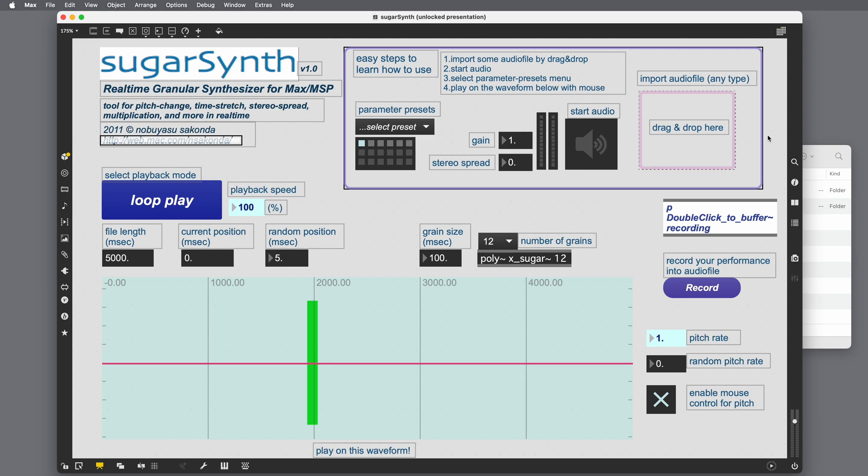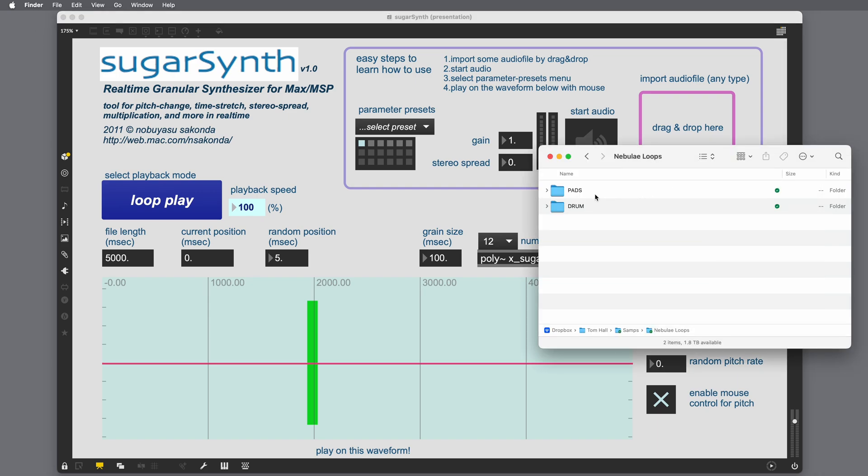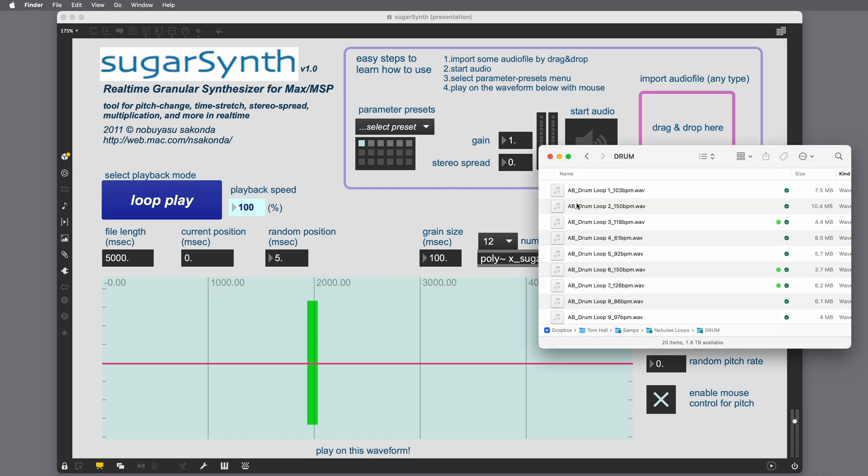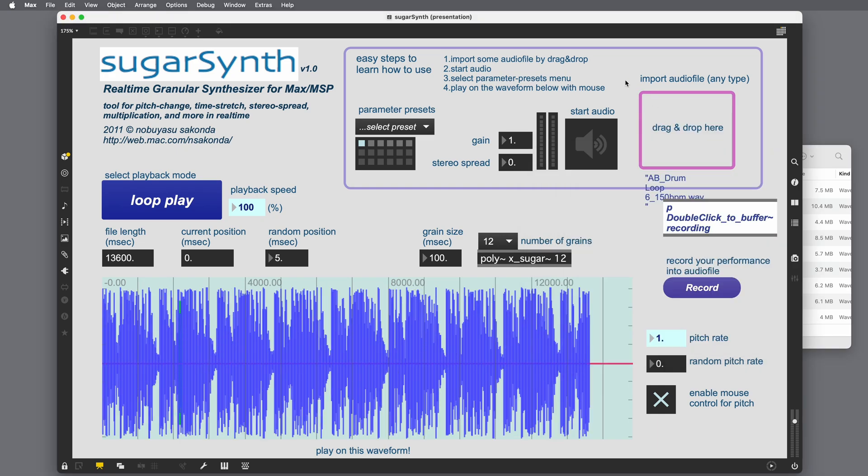To interact with the patch, we did unlock it to zoom. So I want to lock it again. And now I'm going to do step one. Drag and drop an audio file. I'm going to drag in a drum sample. Cool. There's our drum sample.